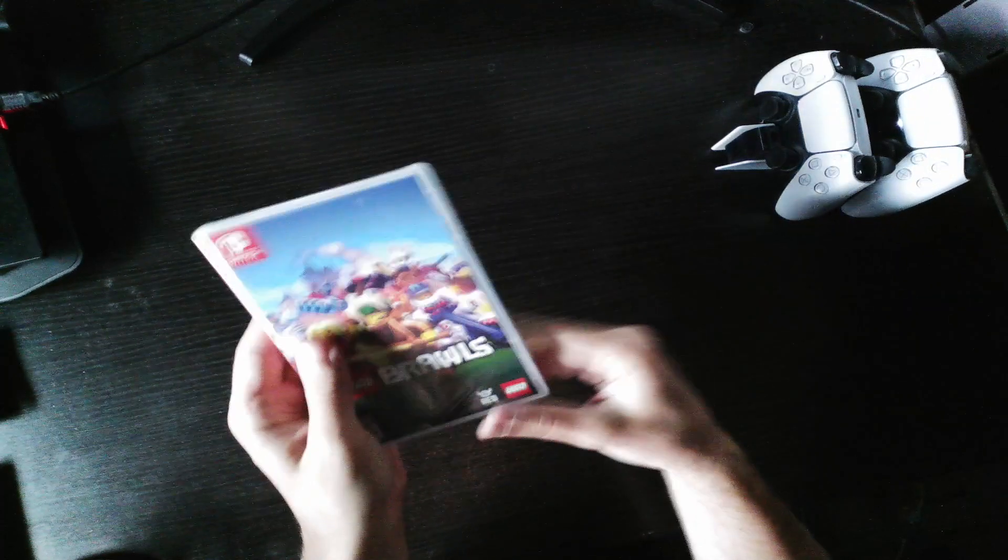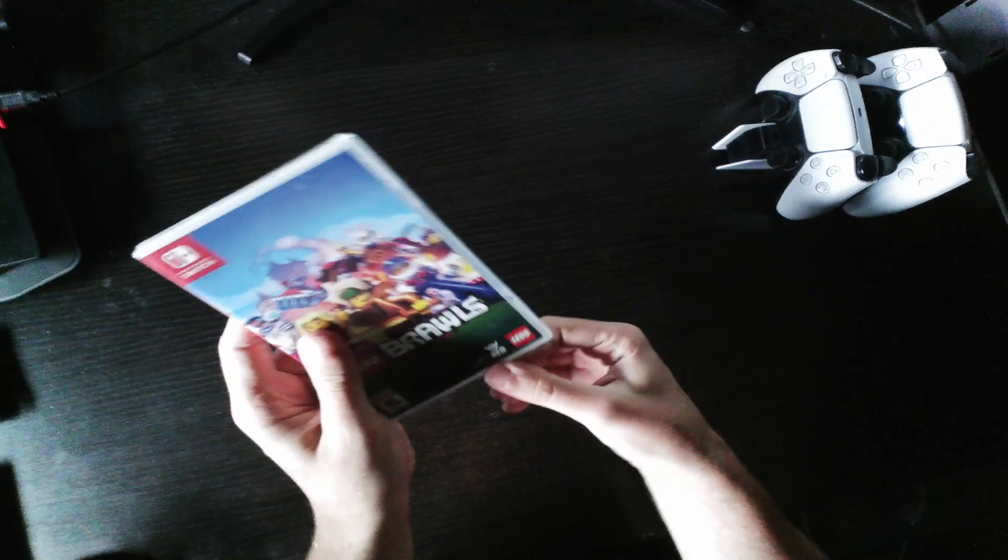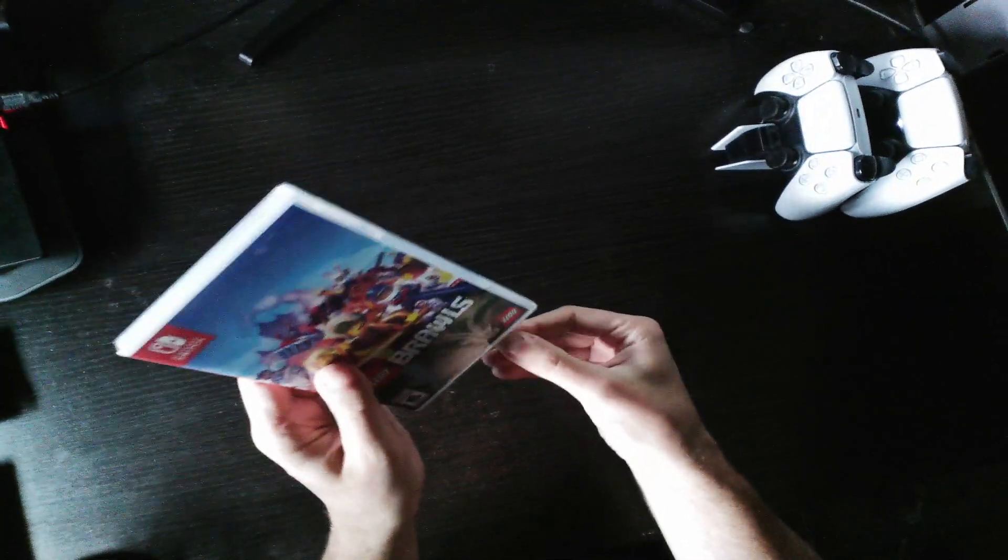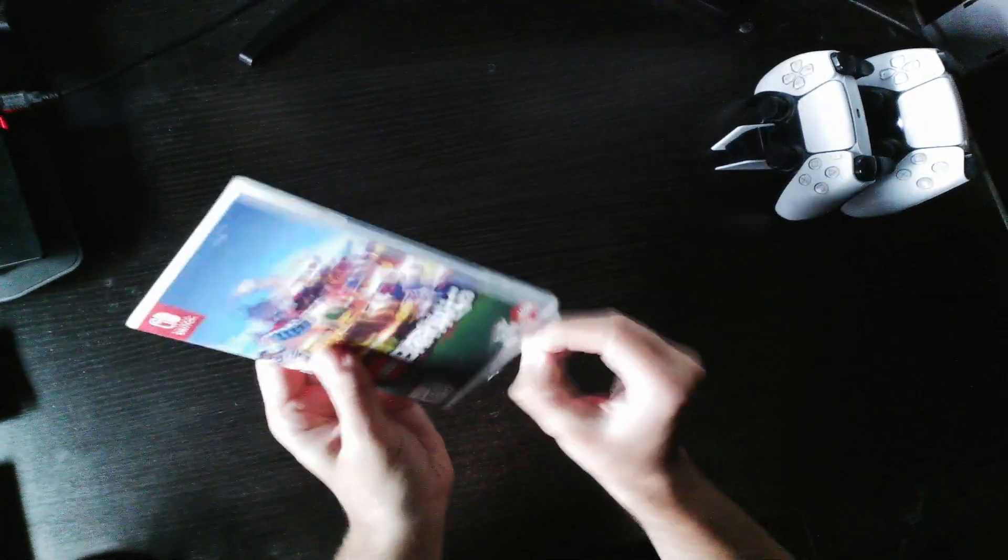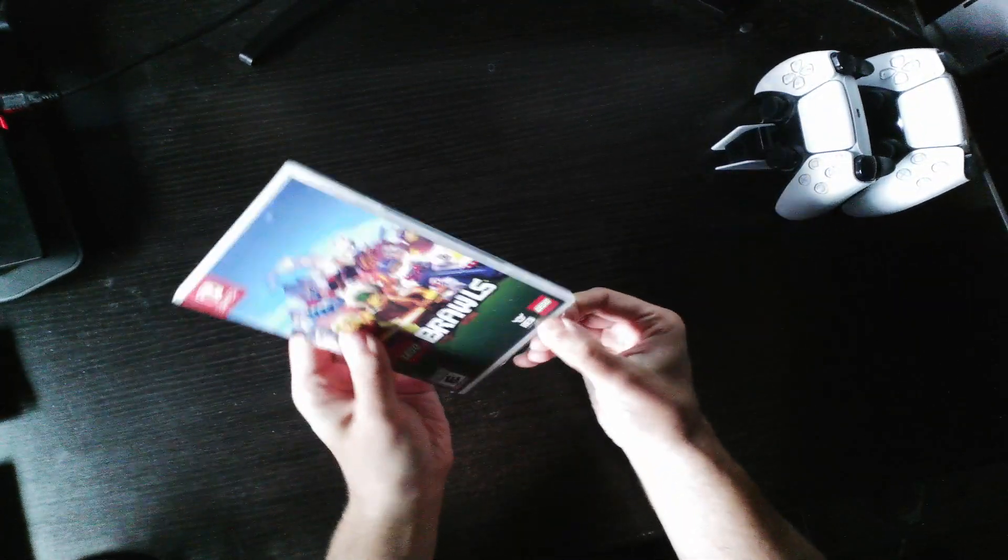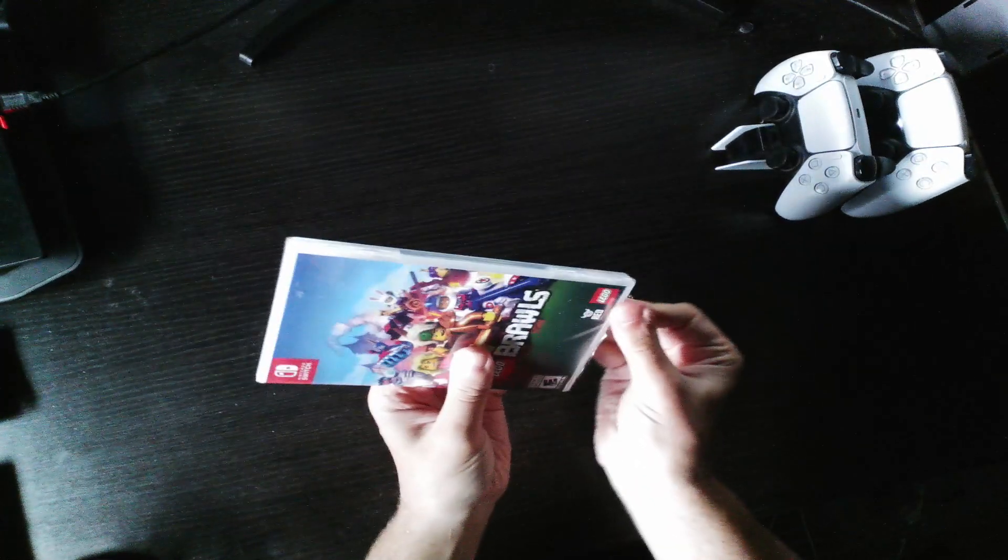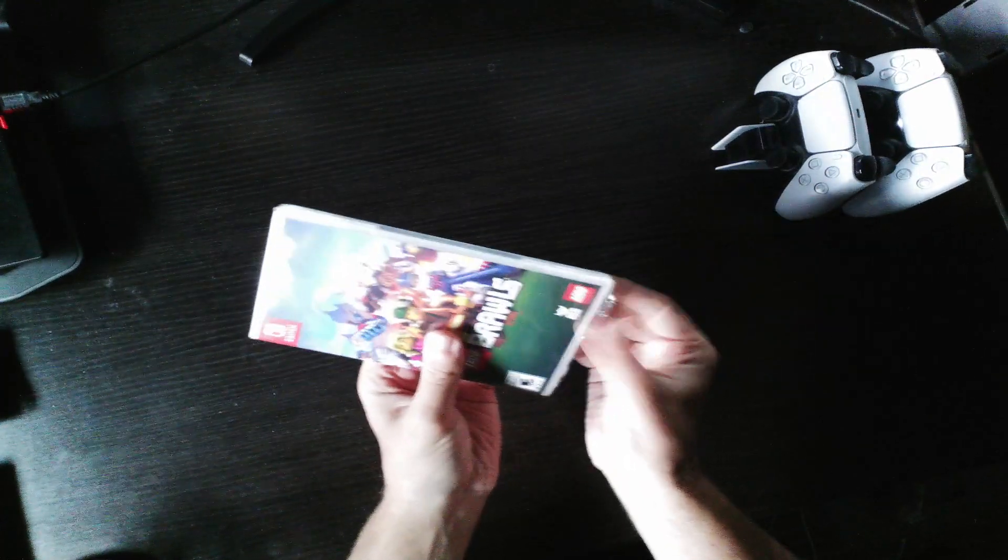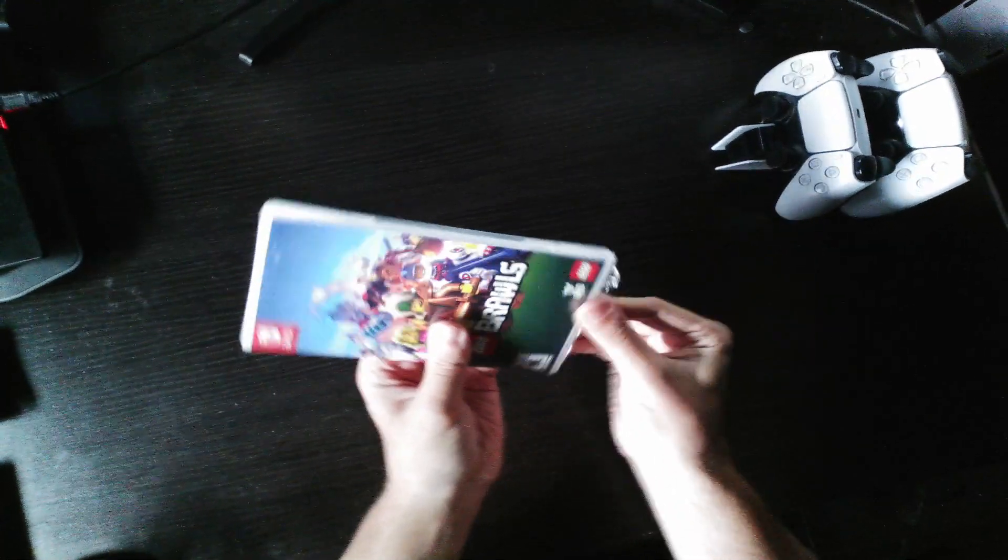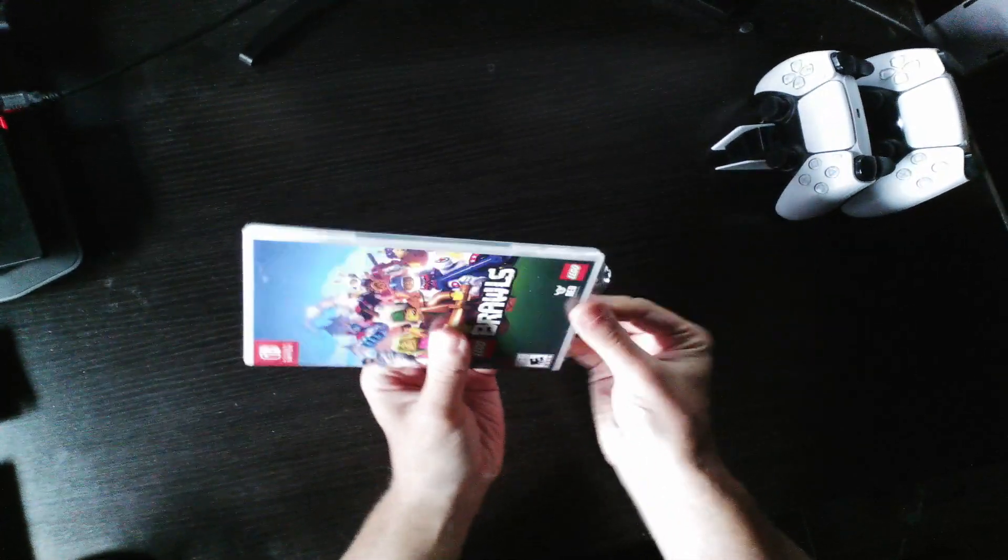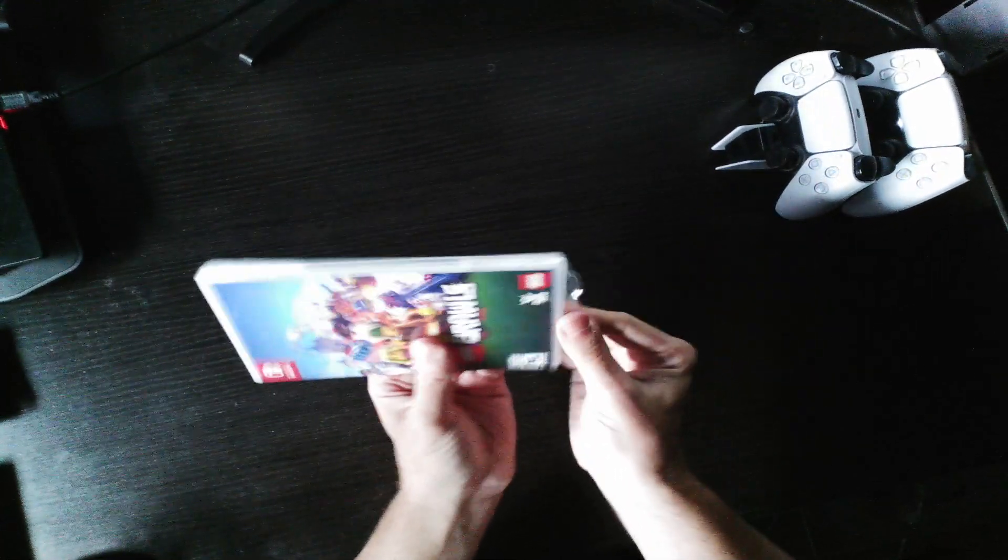Oh, here we go. This is Lego Brawls and it's like one of the fighting games, I guess. Like a Lego version of it, at least that's what it looks like.